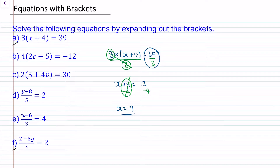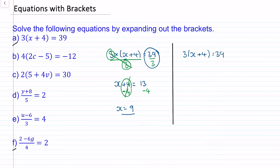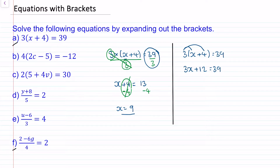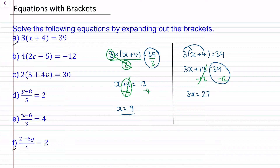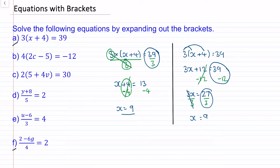I want to show you another way of doing this equation which involves expanding brackets. Rather than dividing both sides by 3, we can expand the brackets. So we have 3 times x which is 3x, and then 3 times 4 which is 12, and this is equal to 39. Now we can take away the 12 — these two will cancel to make 0. So we have 3x is equal to 39 take away 12, which is 27. Then we divide both sides by 3, these cancel to make 1, so x is equal to 27 divided by 3, which again is 9.